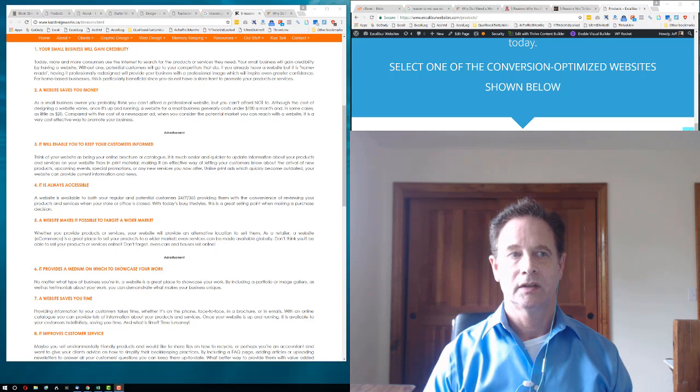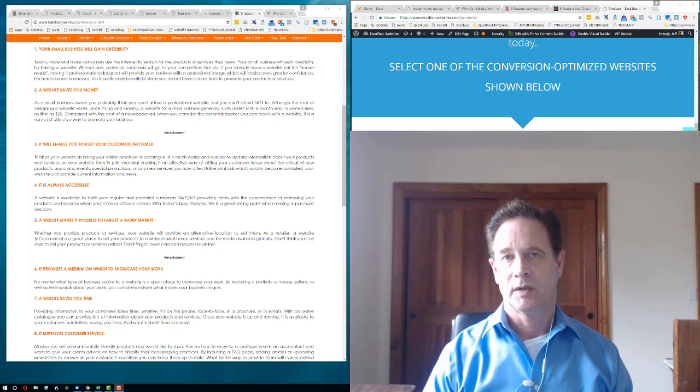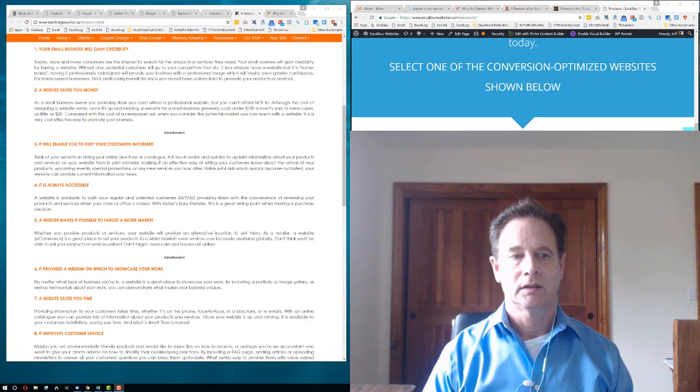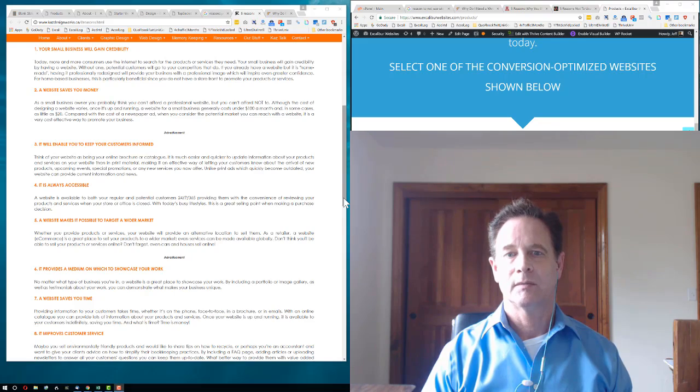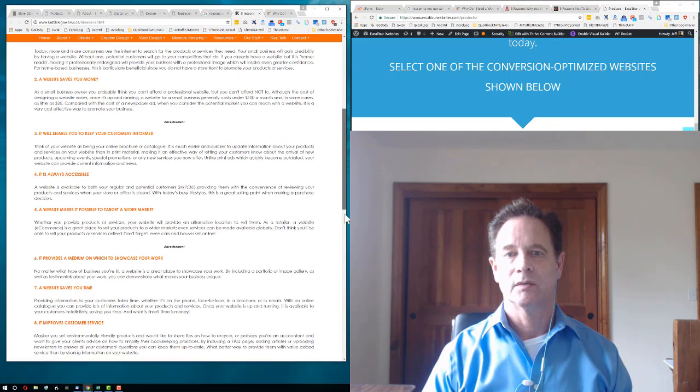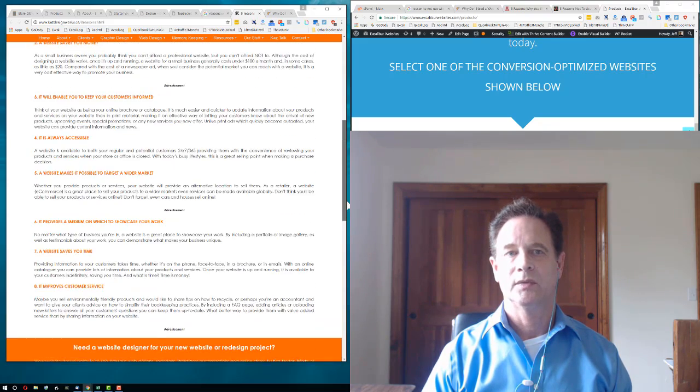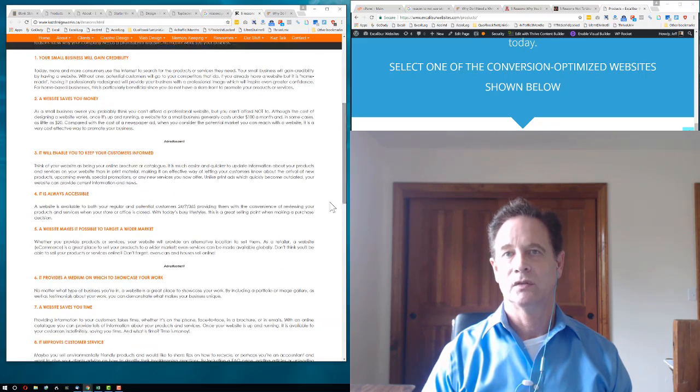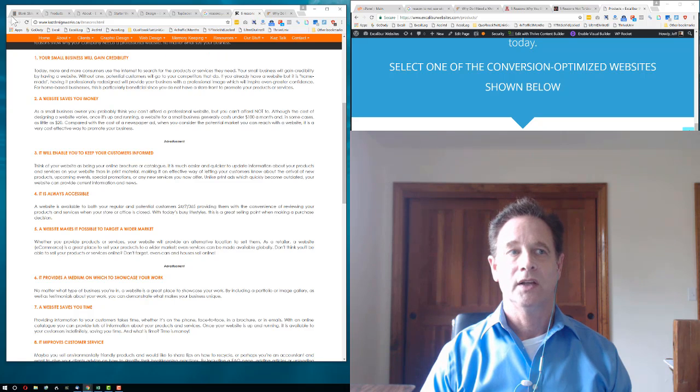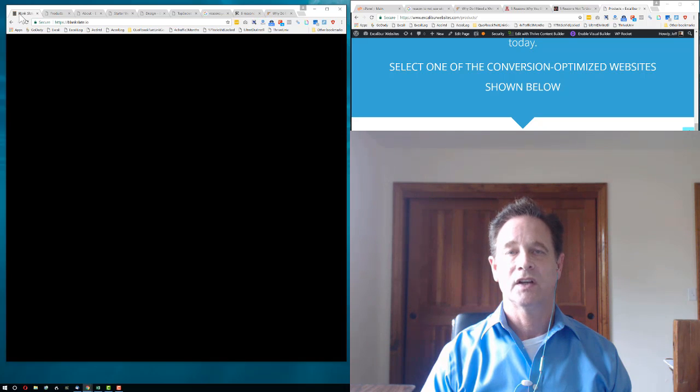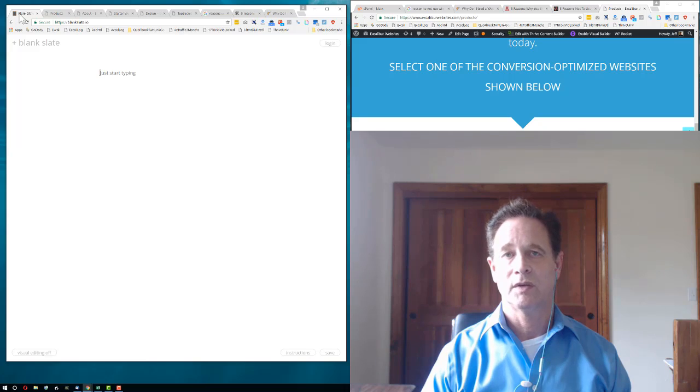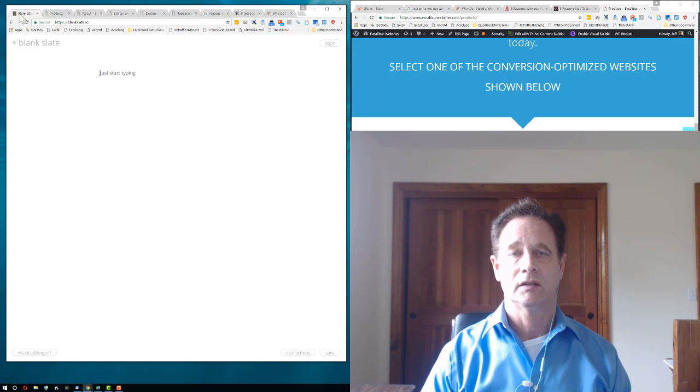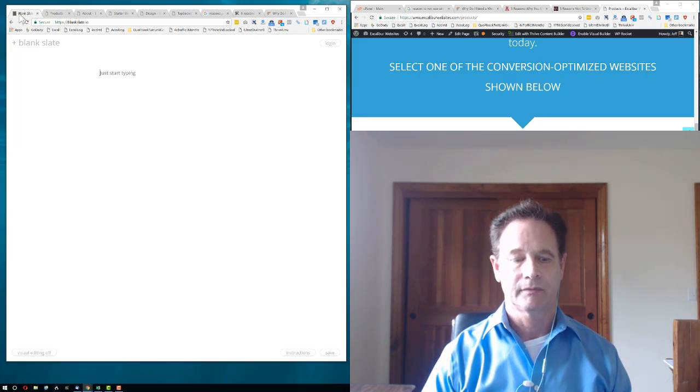You want more credibility. A website will help you make more money and showcase your work. Website's gonna save you a lot of time. You can increase your marketing efforts online. Website's there for you 24 hours a day. Plus, the website is just a foundation to start with email marketing and video marketing and things like that.